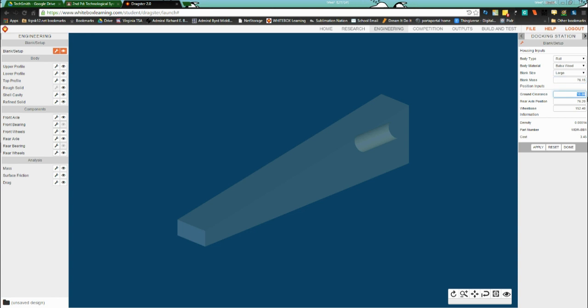Ground clearance — you'll find out how that can be useful in subsequent tutorials. Rear axle position and wheelbase — depending on the size of your car you may need to adjust those, and adjustments can change the stability of your car and potentially make minor changes in speed. When you get a very good car, a thousandth of a second can be the difference between first and second place. That's under blank setup — go to done.